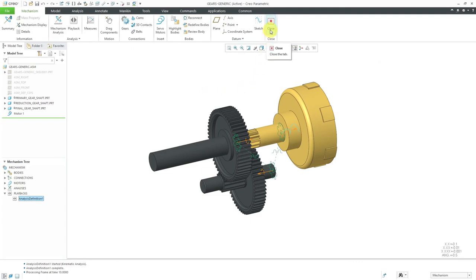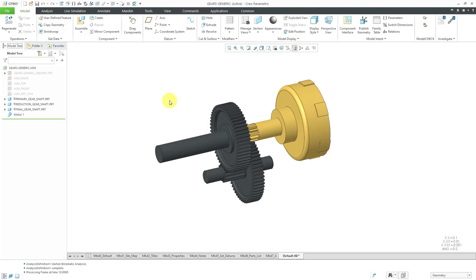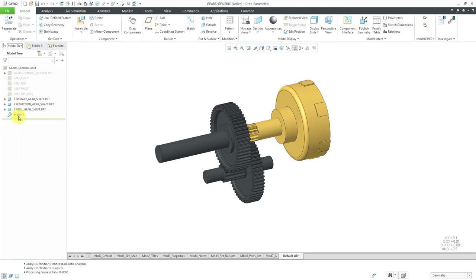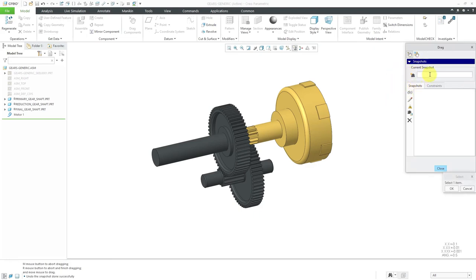Now I have my standard gear pair. Let me close out of mechanism mode and go back to standard assembly mode. In the model tree, you can see the three different components. They have a symbol called a glyph next to them — a dot inside a box — indicating that we have mechanism connections. You can also see the motor as an assembly level feature. If I click on drag components, we can also test the motion while in standard mode. You can expand snapshots if you want to create different snapshots when actual position is important, and use this button to make those snapshots available for use in drawings and in Creo View.